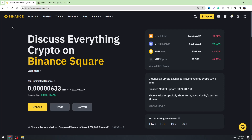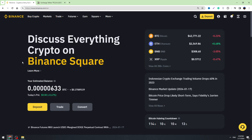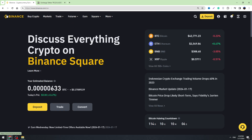Hello guys, this is George and welcome back to George Basics Crypto channel. In this video I'm going to teach you how you can send your USDT from Binance to PayPal. I want to tell you that there is no direct way to send your cryptocurrency to PayPal from Binance, so there is no option for that.